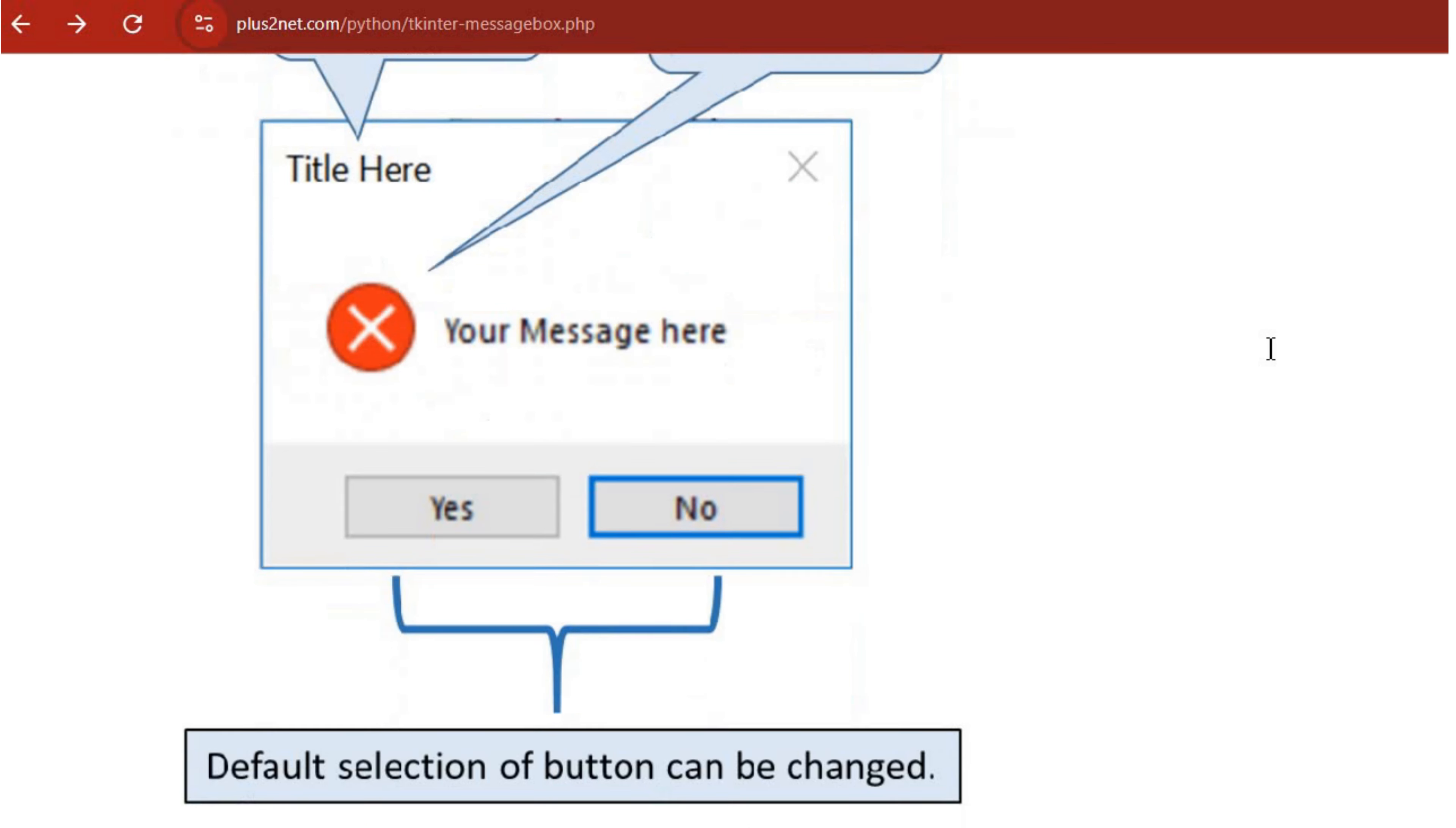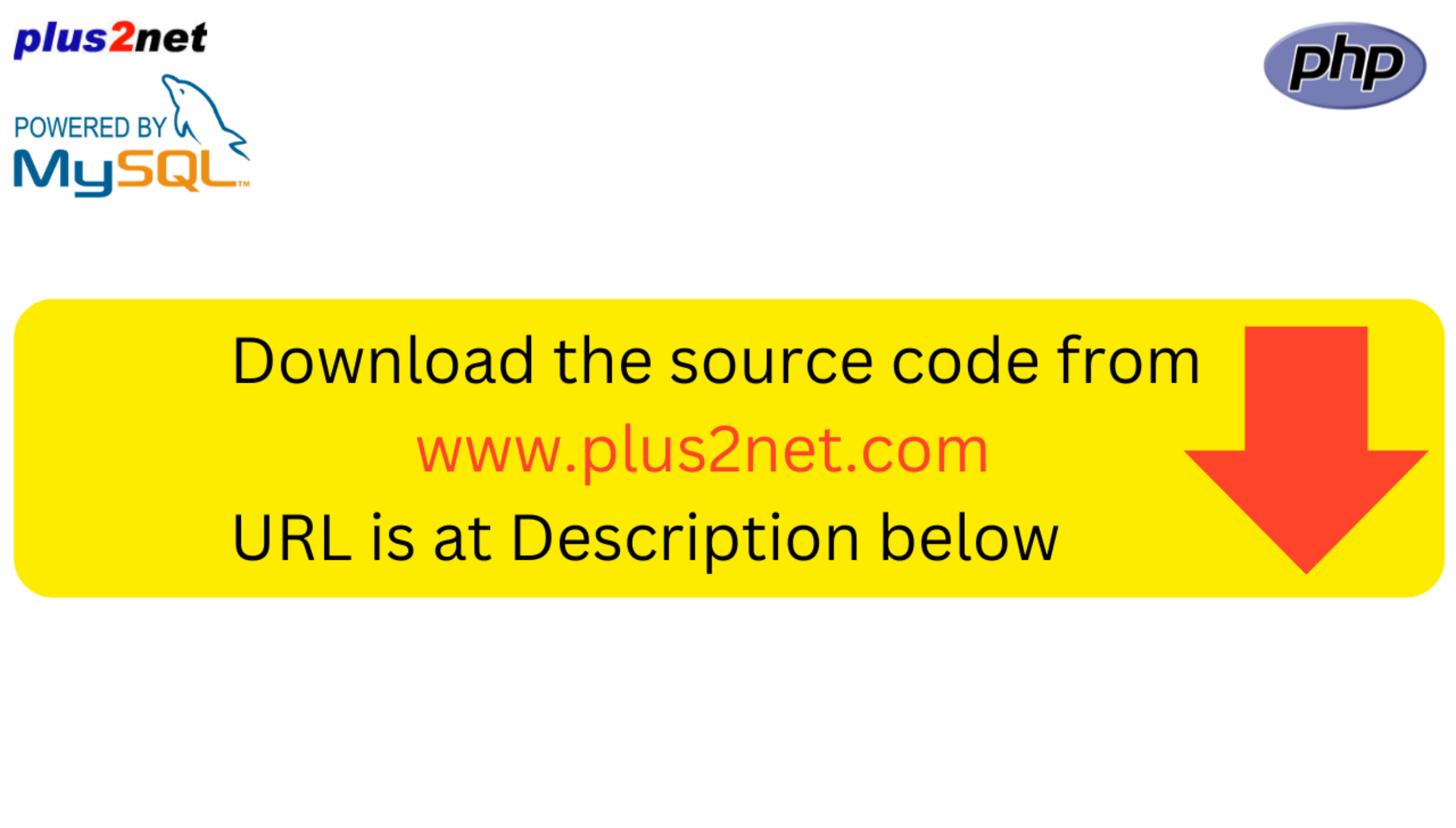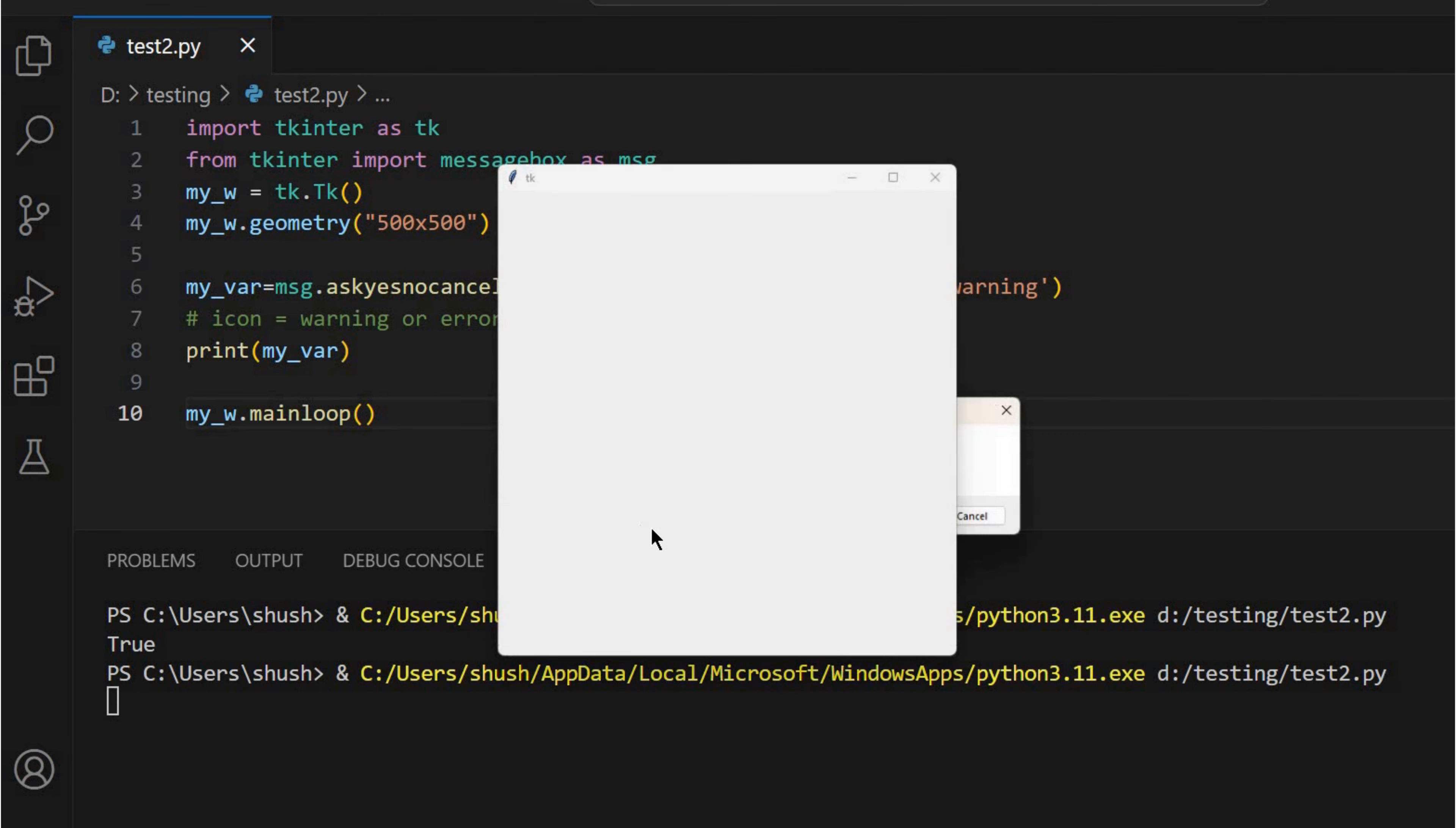For sure. And they jump right into explaining how these message boxes, they're not just for errors or anything. It's how your program actually has a little chat with the user, which is pretty important when you think about it. It's like the direct line of communication. And this source does a nice job of breaking down the different types. You've got the informational kind like your classic show info. Those are pretty self-explanatory. Just getting the message across.